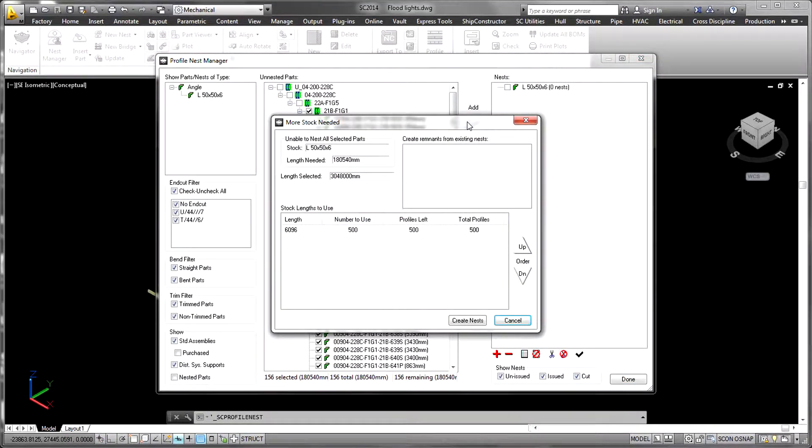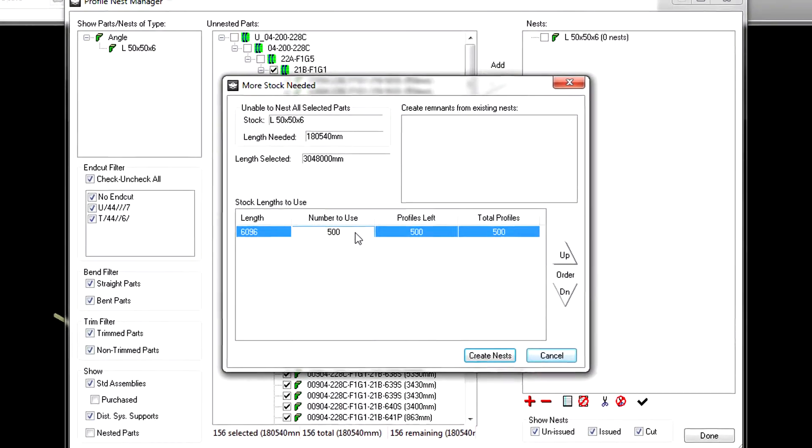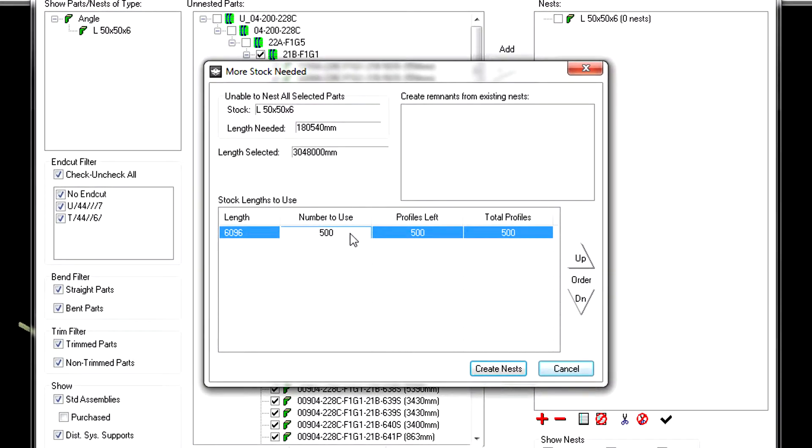Availability of raw material lengths is managed in the stock library. Parts can only be nested if sufficient raw material is made available.